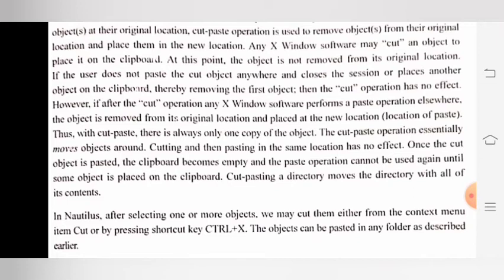Cut-paste operation essentially अब्जेक्ट को move करता है। Nautilus में एक या ज़्यादा objects को choose करके हम उन्हें या तो context menu item 'Cut' में से cut कर सकते हैं, और उसकी shortcut key है Ctrl+X। उसके बाद object को किसी भी folder में paste किया जा सकता है।